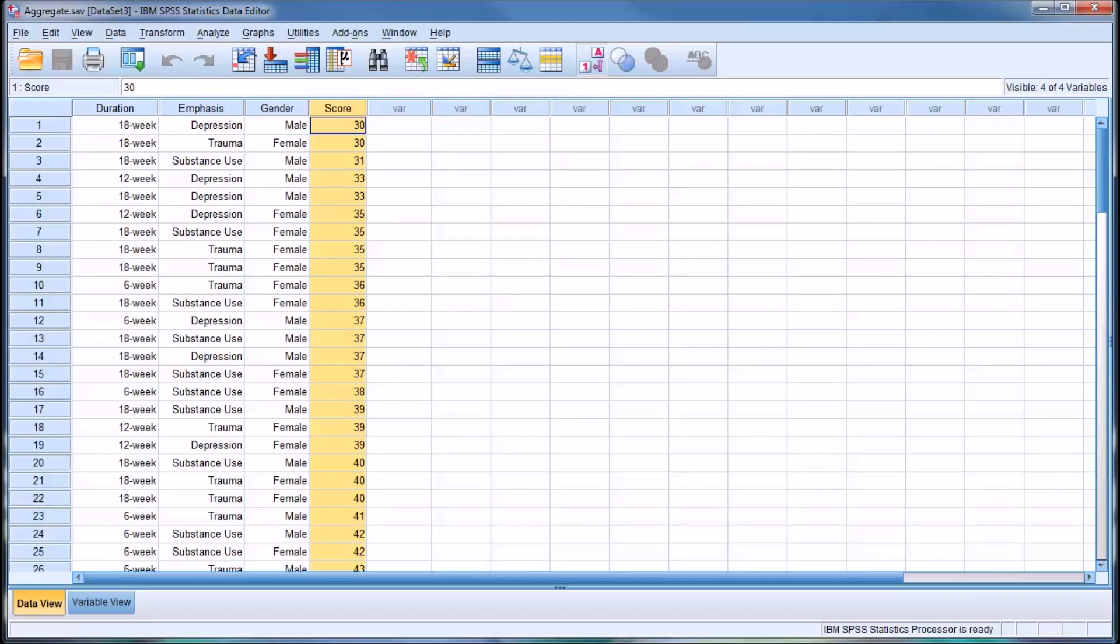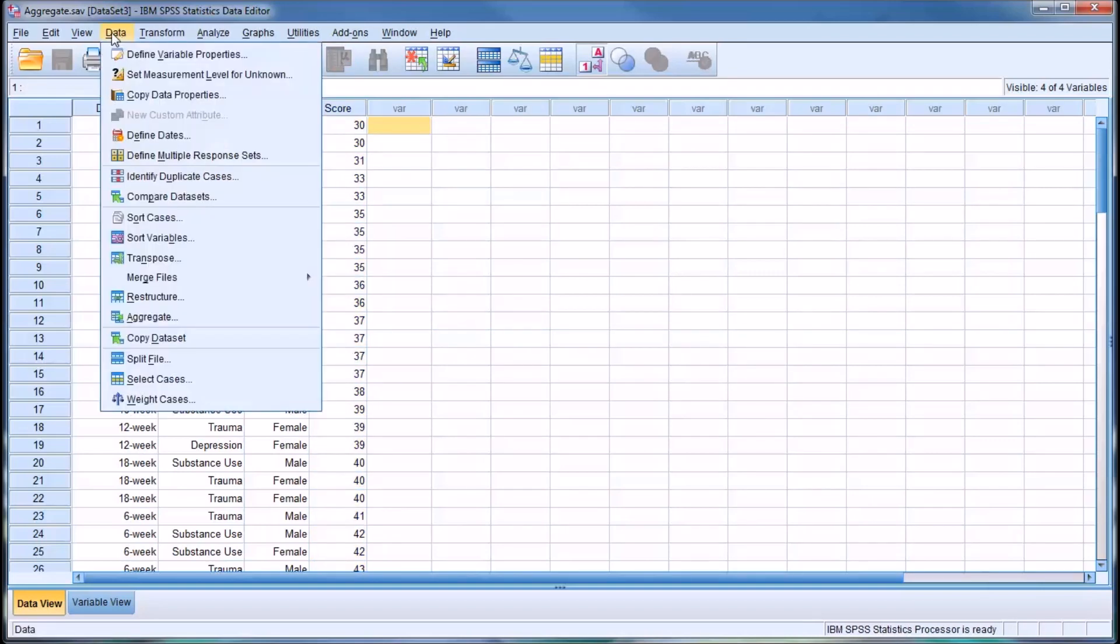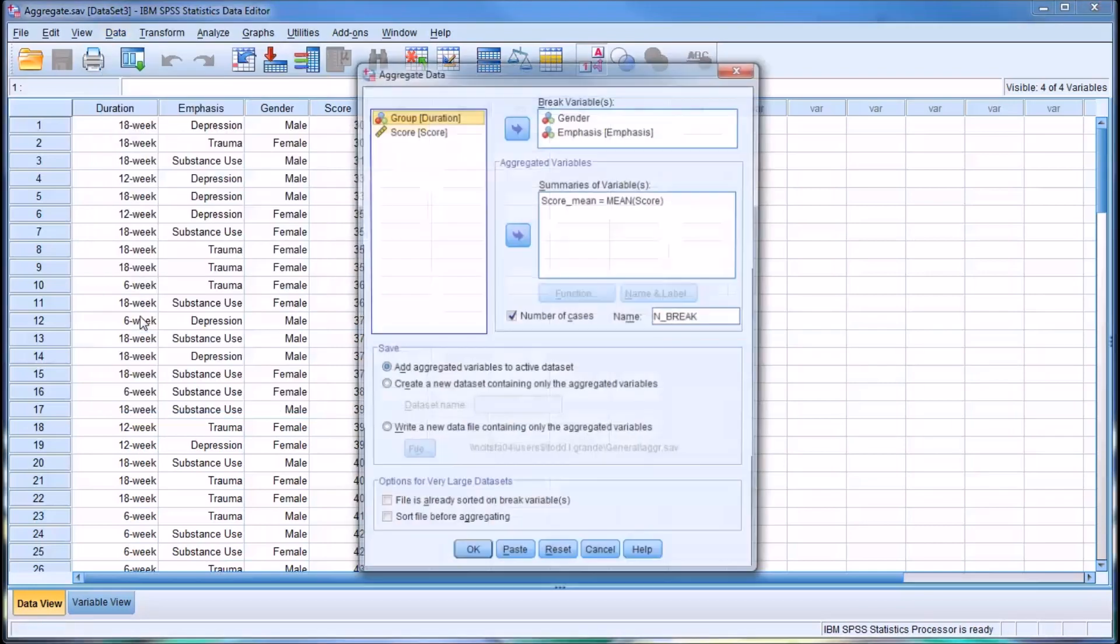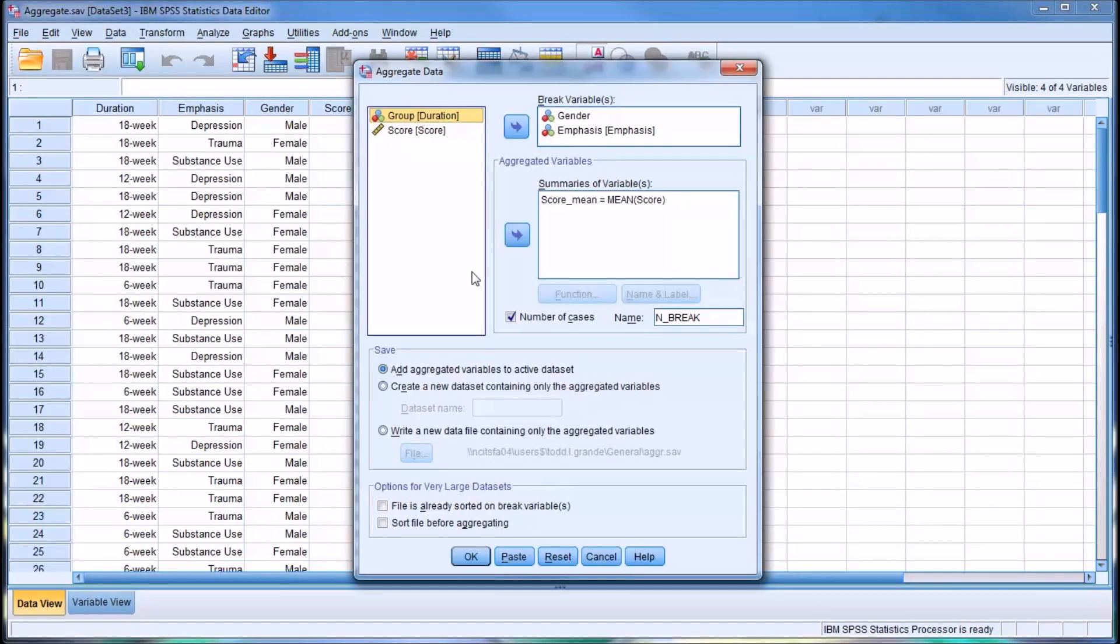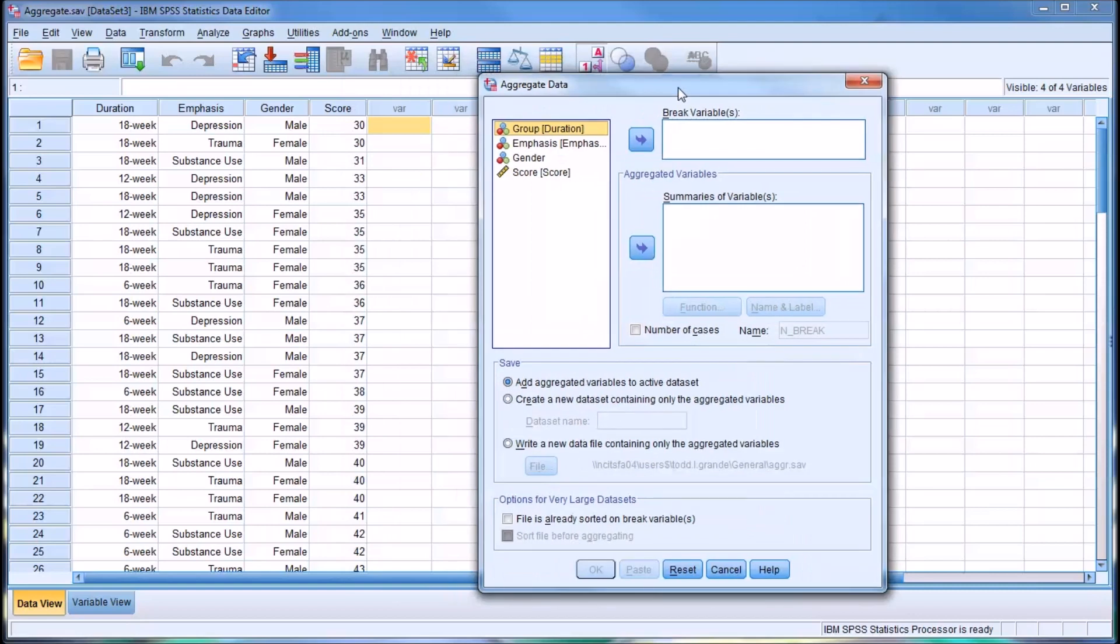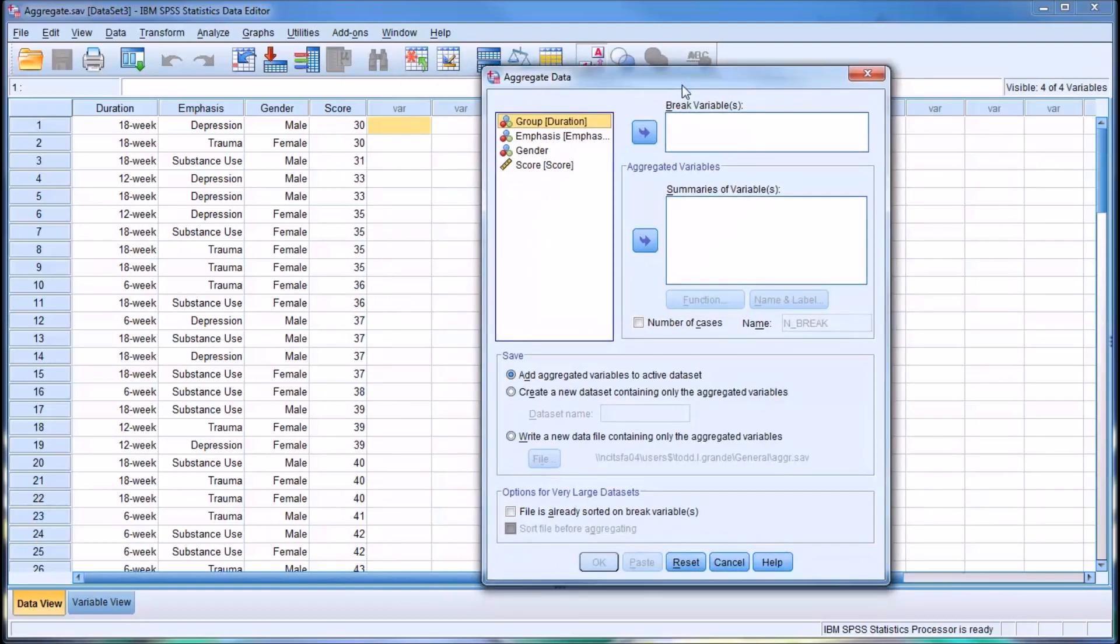The aggregate function is a fairly powerful function, and you can find it under data, aggregate. I'm going to reset this to default. You can see it gives you an option of selecting a break variable or variables, and then you have aggregated variables you can include down here in this list box.